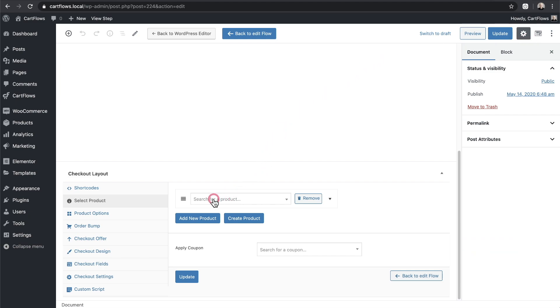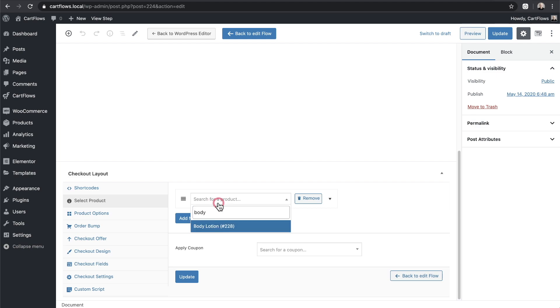Now I just need to click here where it says search for product and enter in the same name. I've entered the word body. Here's my product. I'll select it right here.